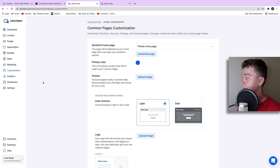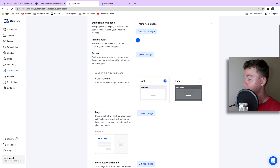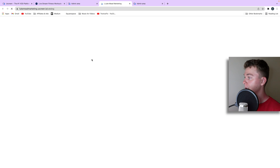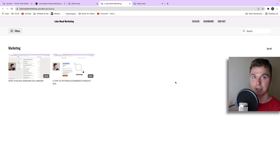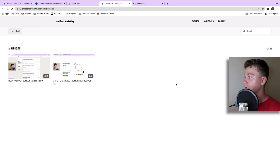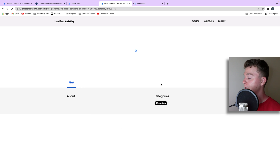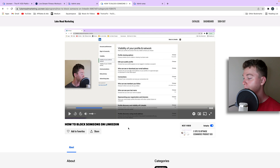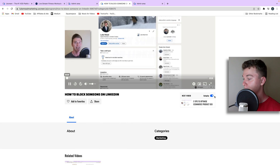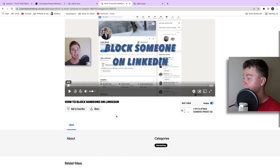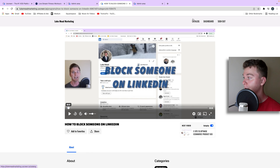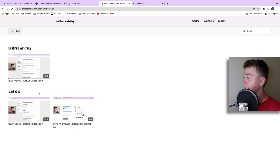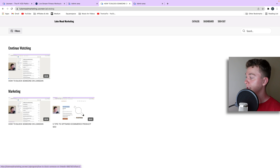Going back, we can access the storefront, which is the area people will see when they log in to access your membership. I've got two videos uploaded and you can change the thumbnails on these as well. The video plays automatically, it's got sharing features and related videos — it's all built in right here. I can go back to my catalog and it's even got the ability to have a continue watching feature.